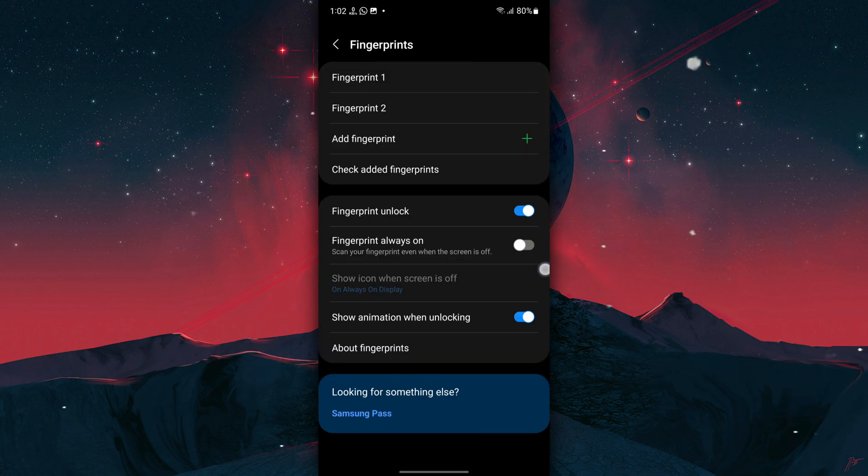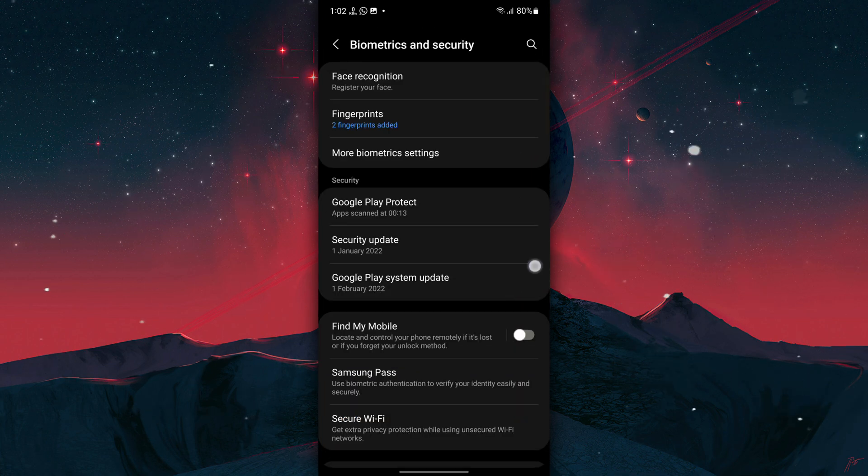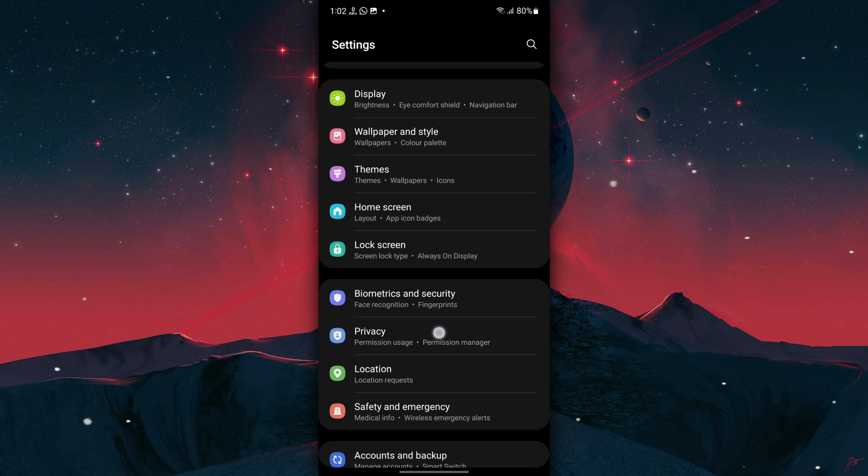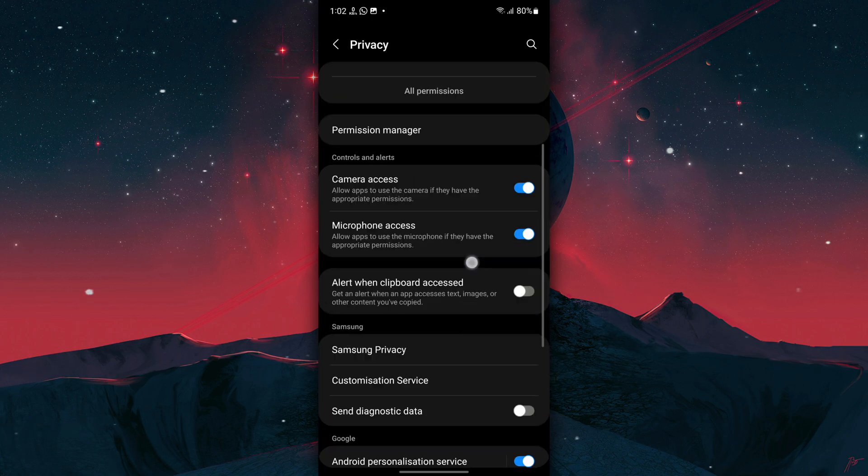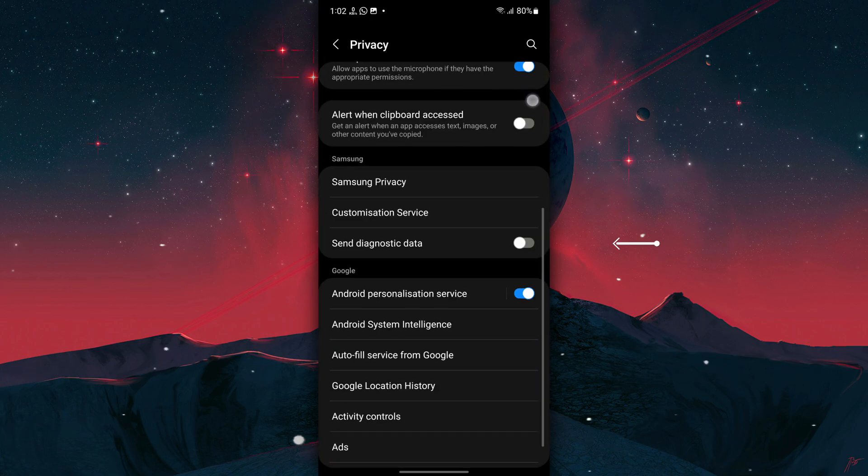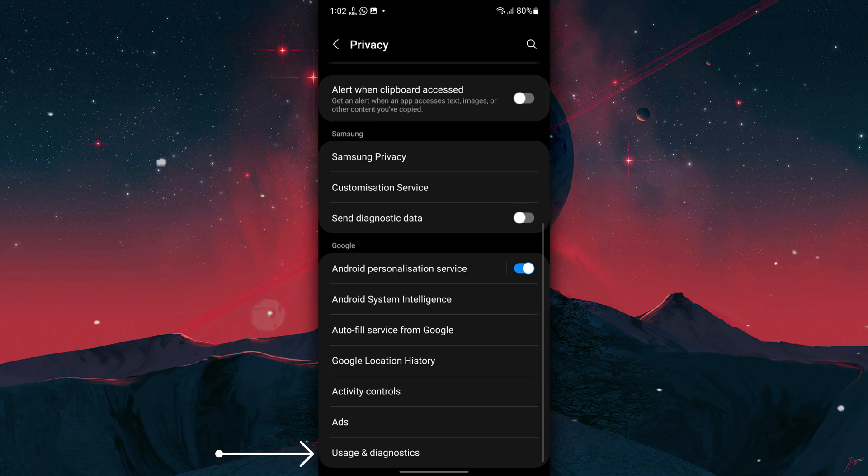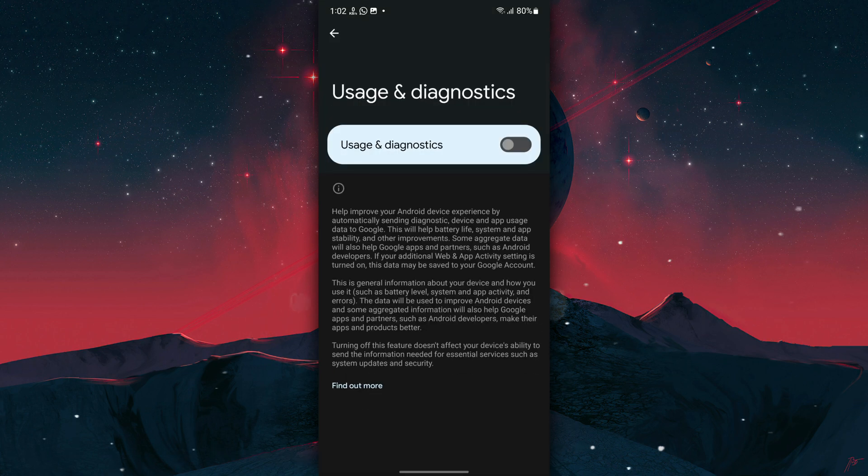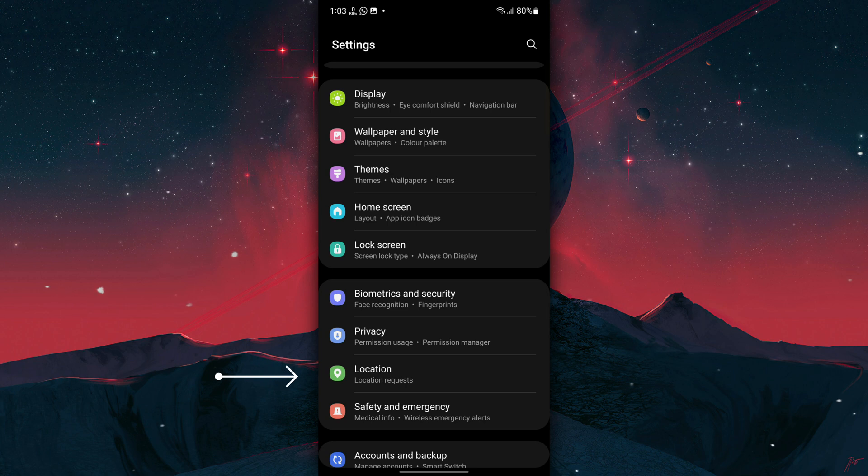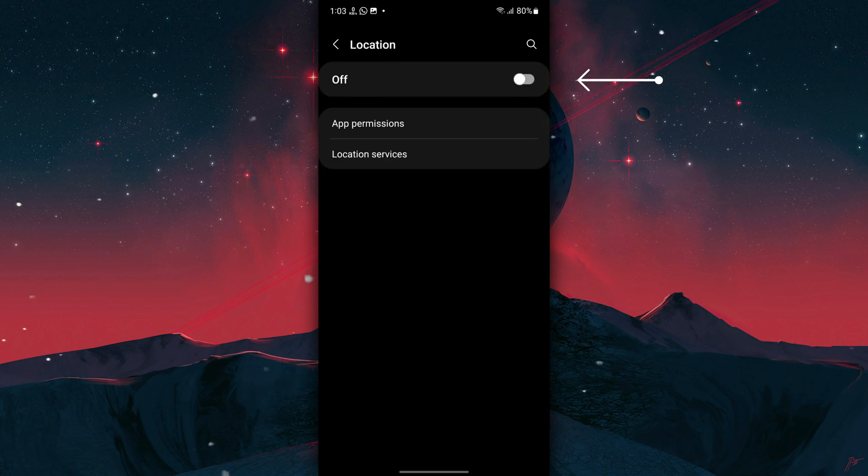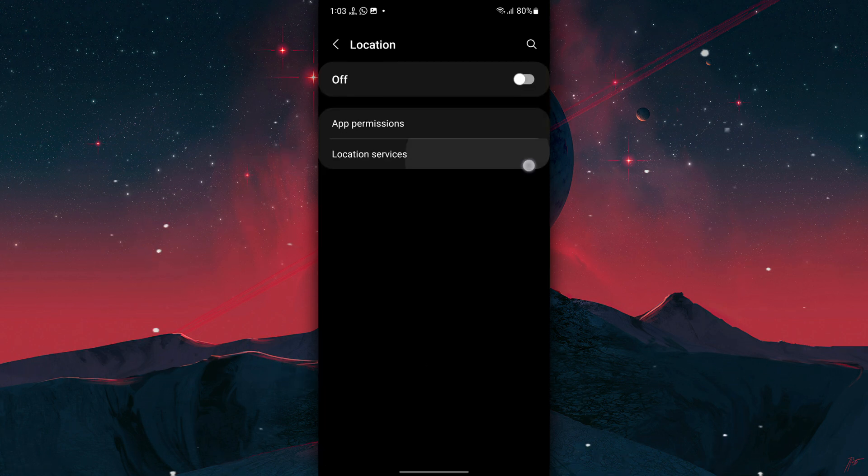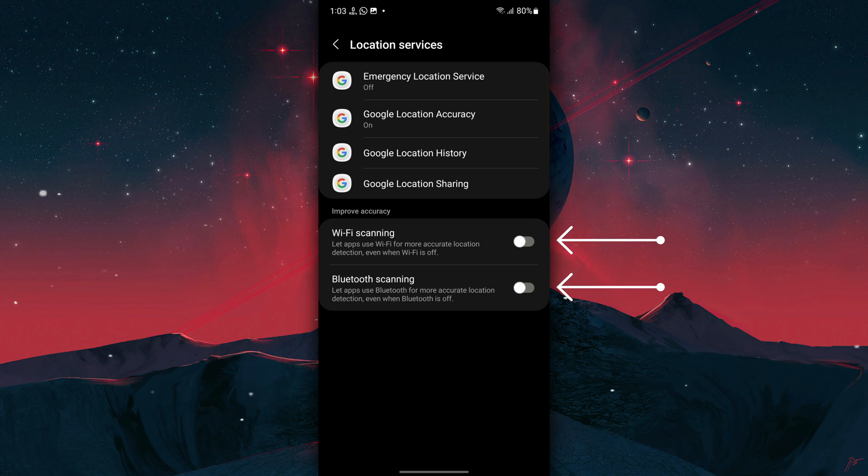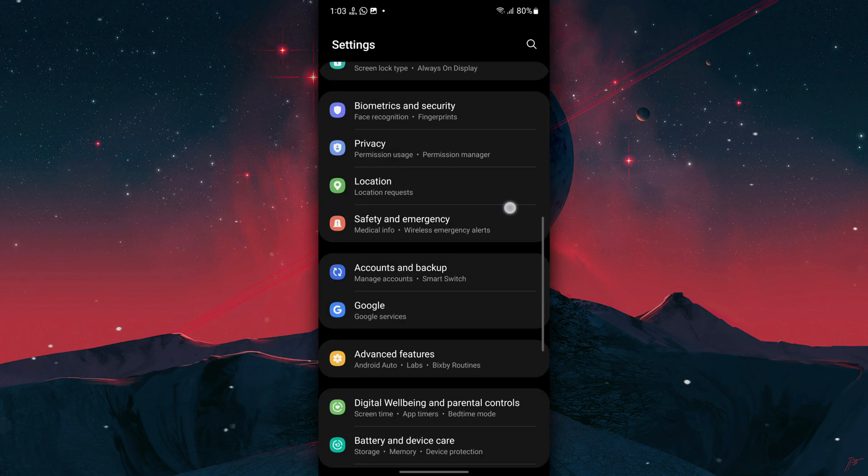Next, go back to Settings, tap on Biometrics and Security, Fingerprints, and turn off Fingerprint Always On. Now go back to Settings, tap on Privacy, turn off Send Diagnostic Data, then scroll down and tap on Usage and Diagnostics and turn it off. Now go back to Settings, tap on Location and turn it off, then tap on Location Services, turn off Wi-Fi Scanning and also Bluetooth Scanning.